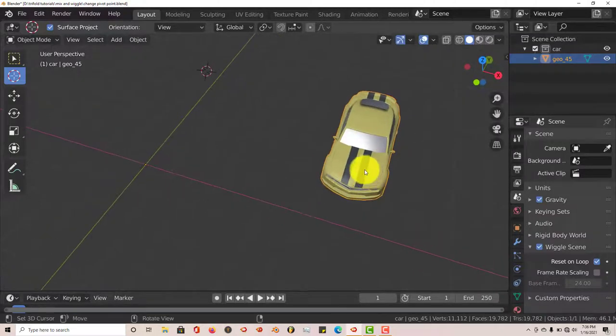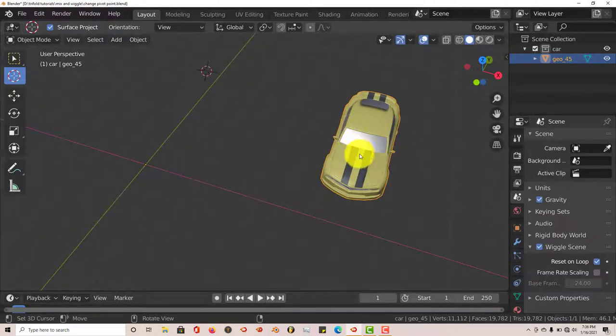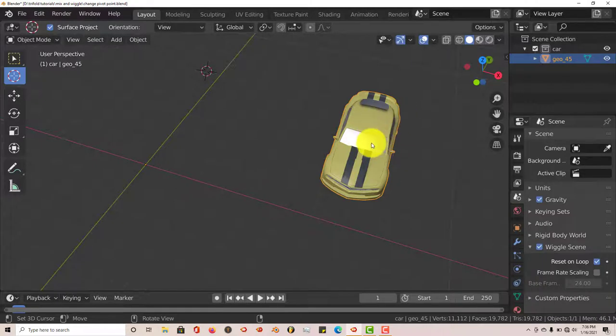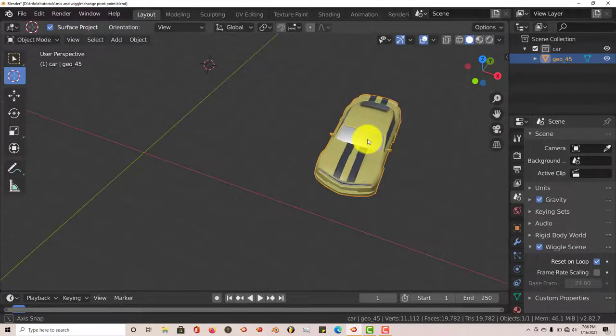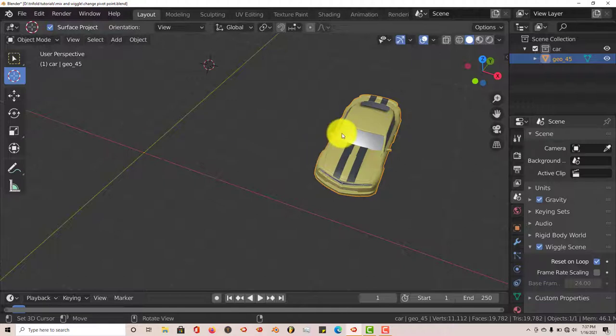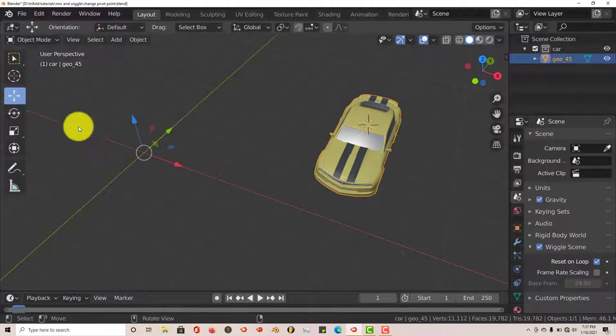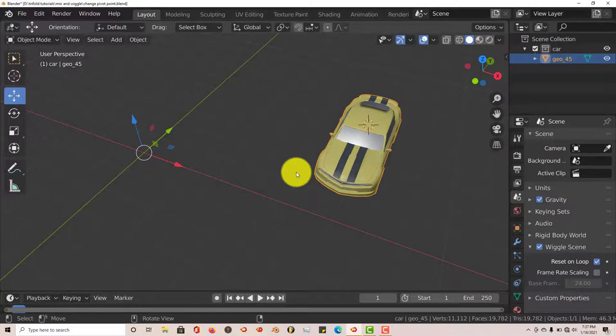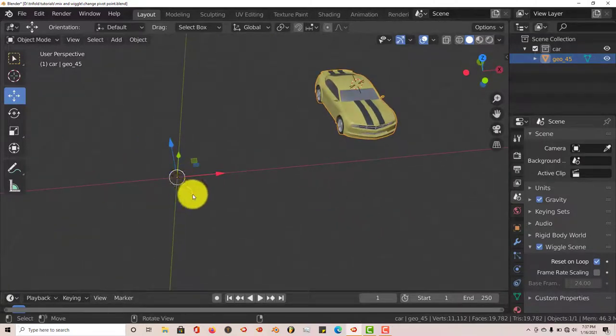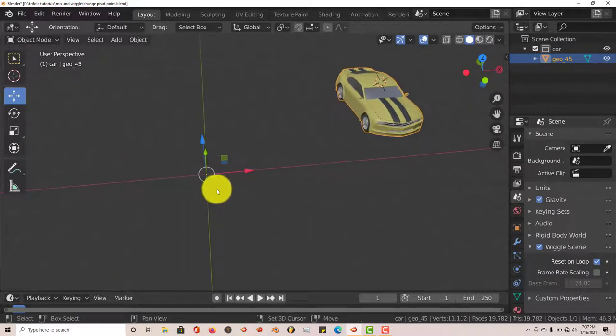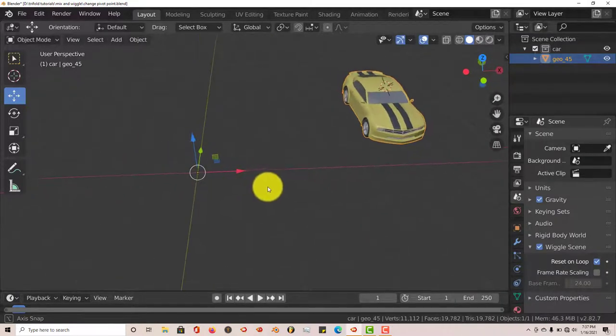But this model has been made and everything, but the pivot point is not where it's supposed to be. I'll show you where the pivot point is. Let's go to our Move Gizmo and click on our model. The pivot point is right here at the center of our grid.